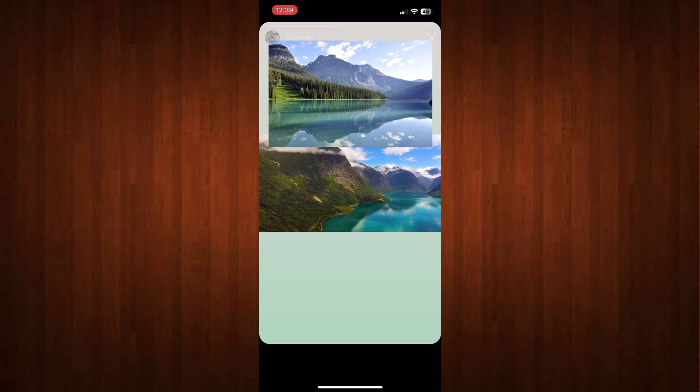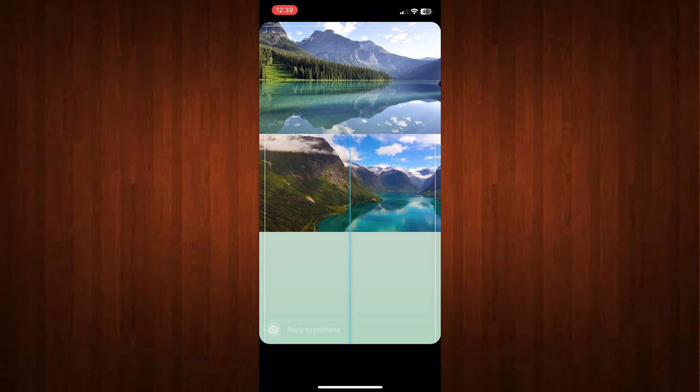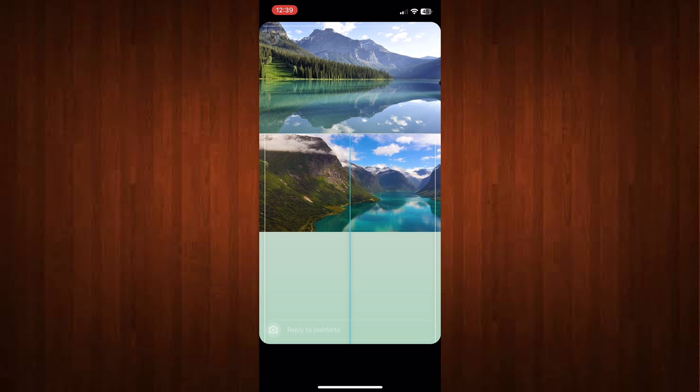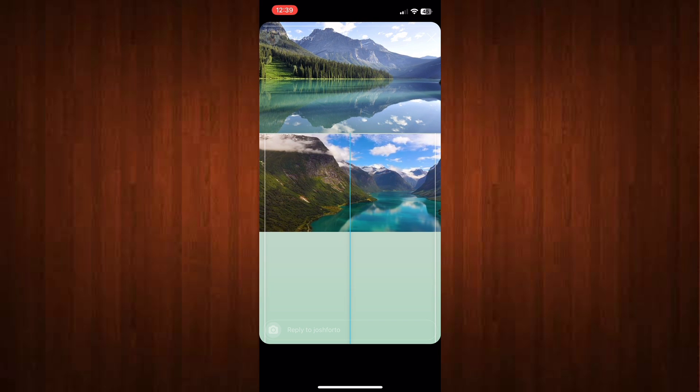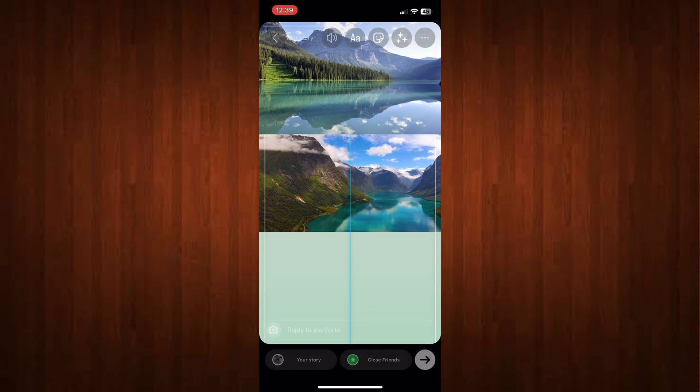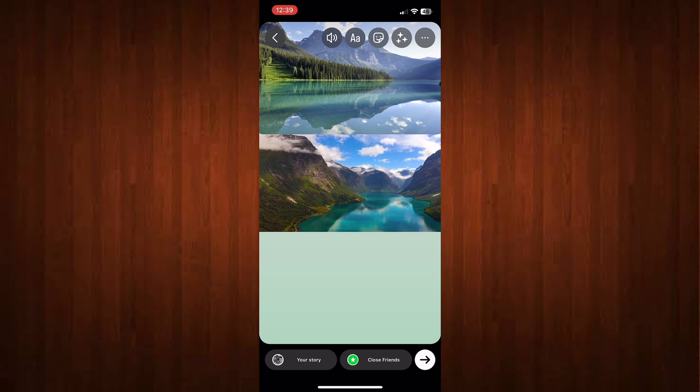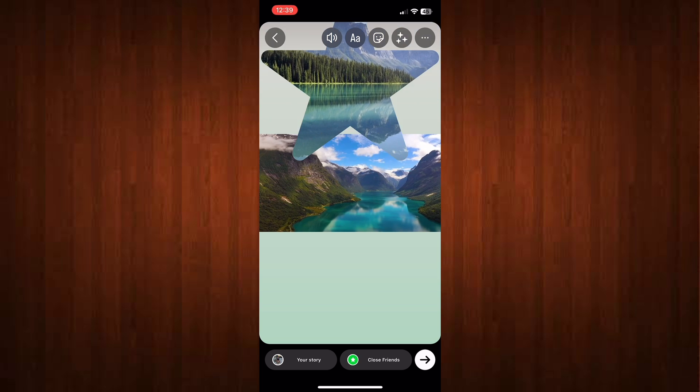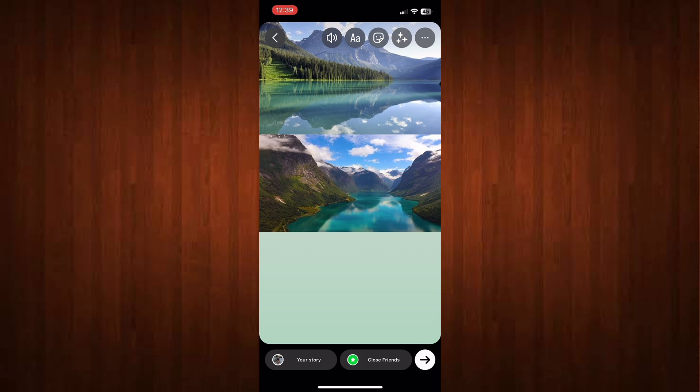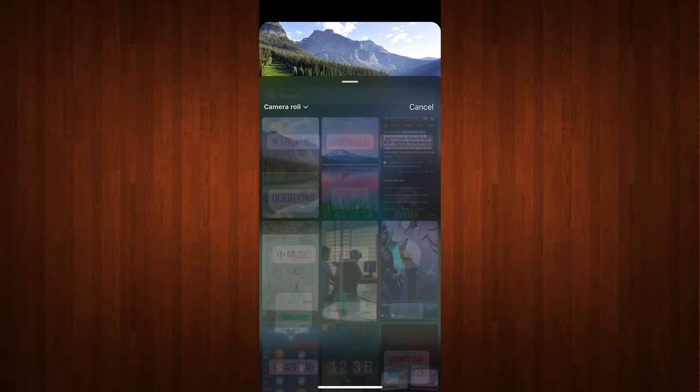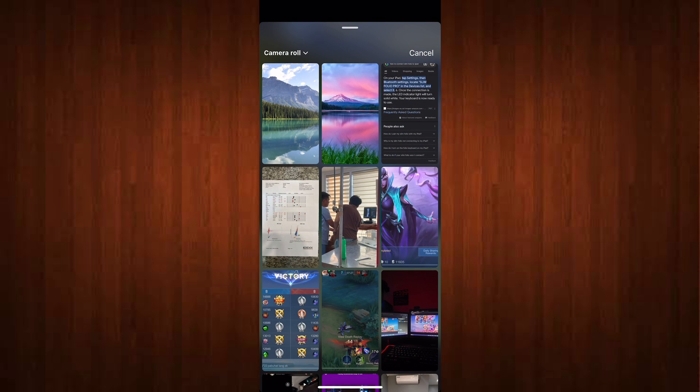You can also switch the picture frame by just clicking the picture. Now let's add some picture again and let's put it at the bottom part.